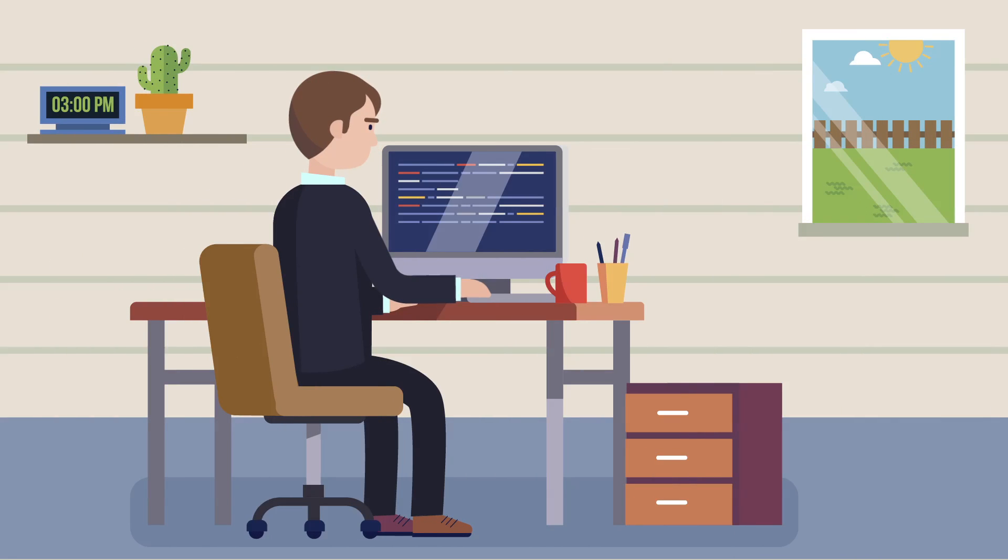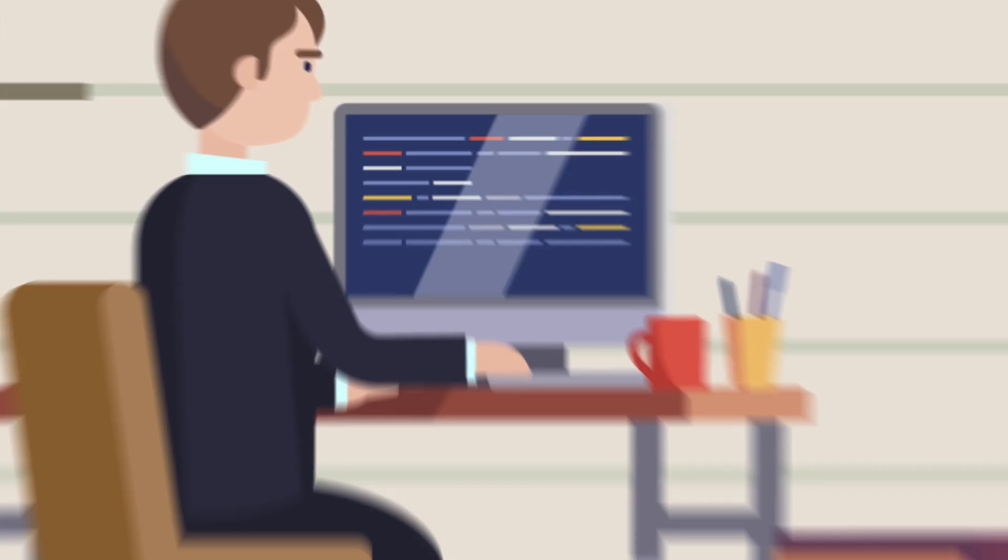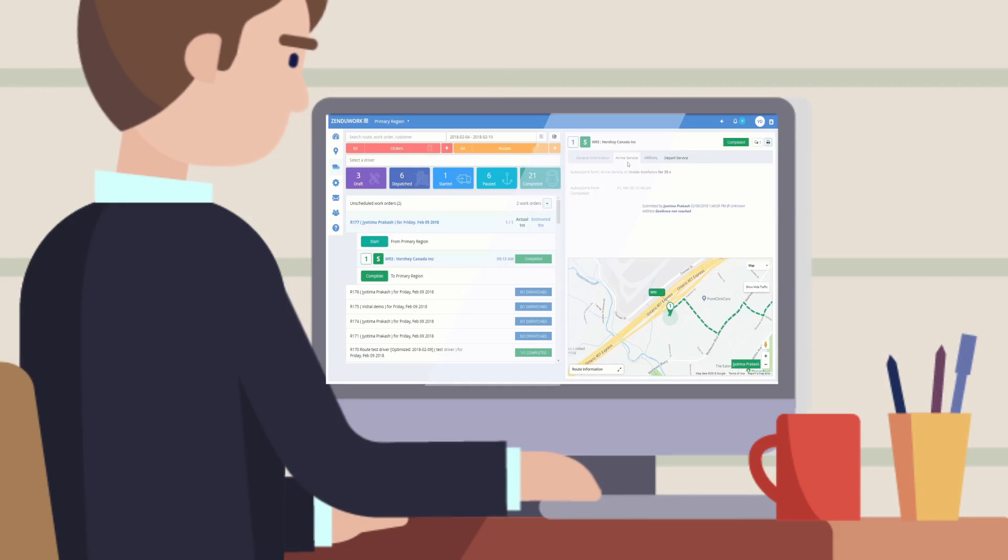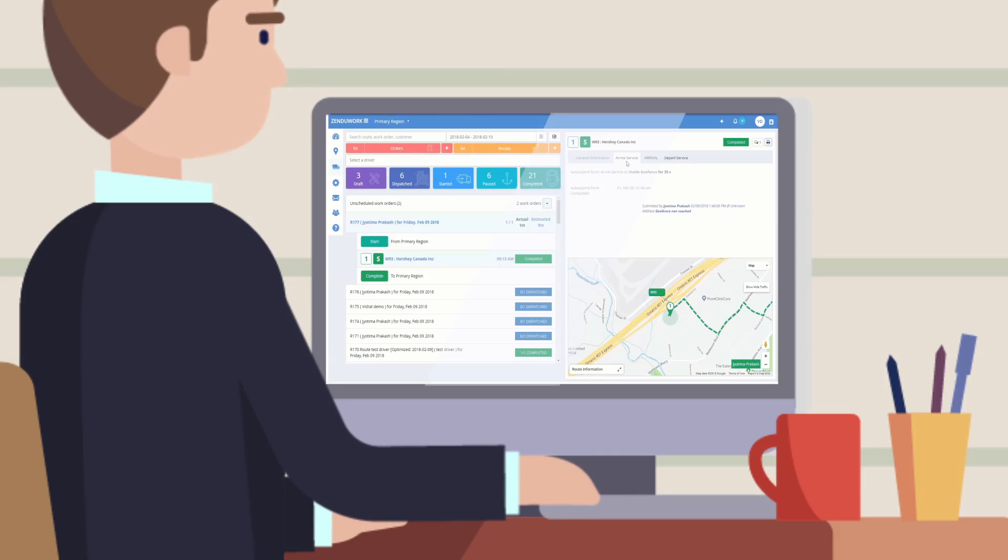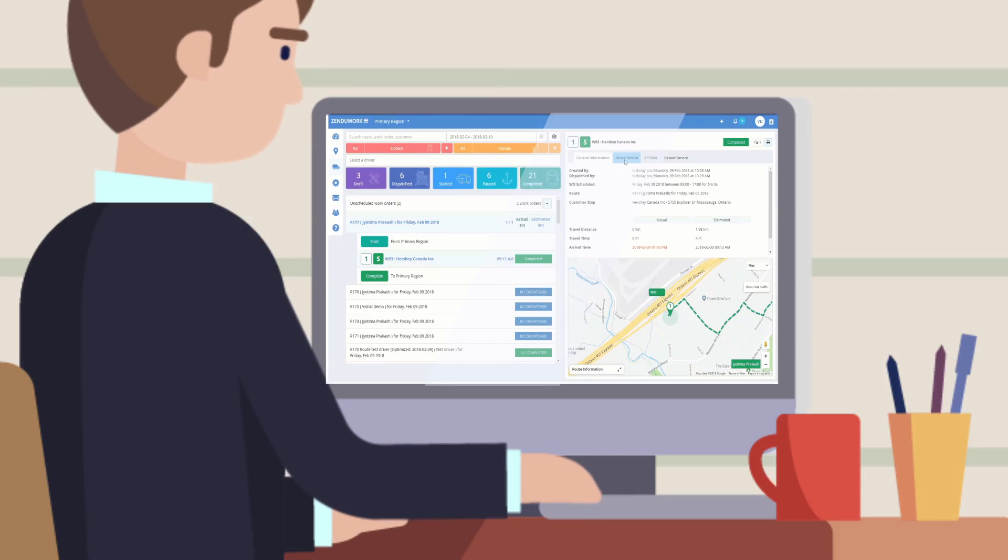Wonder where your driver currently is? You can receive notifications when drivers enter and exit the assigned customer zones.